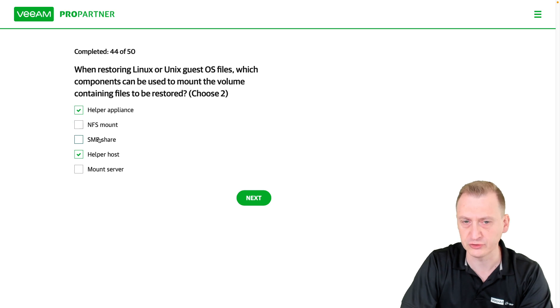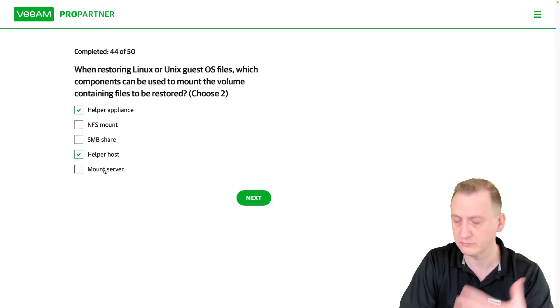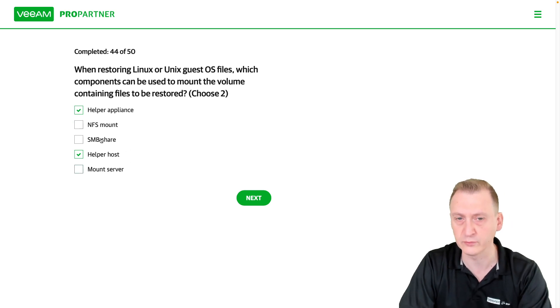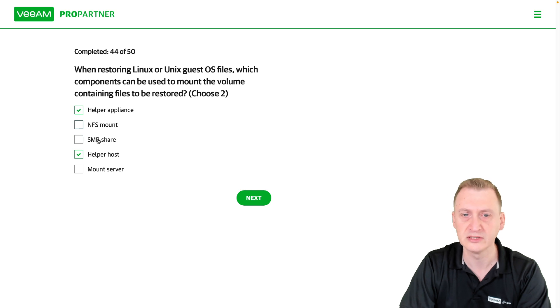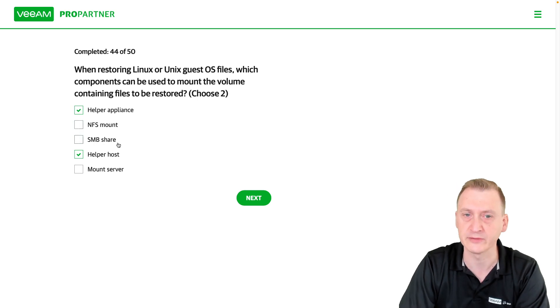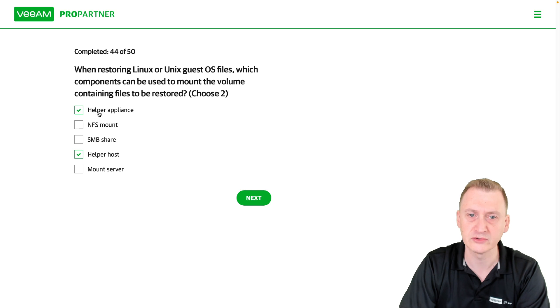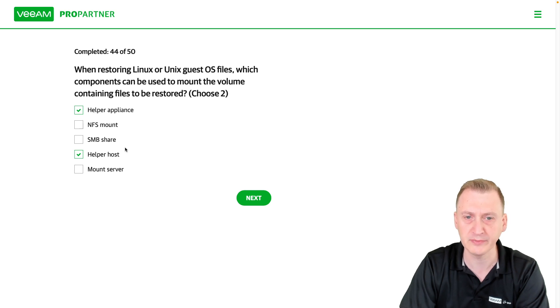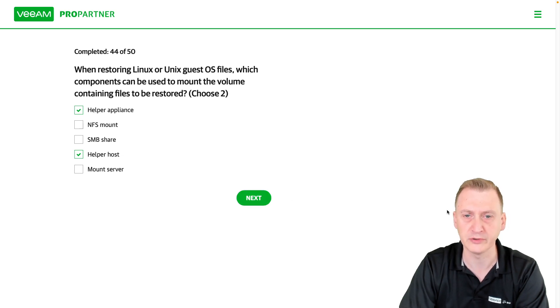It's going to be share mount. So mount server, Windows only, doesn't work. These are two distractors, right? You can't just, what exactly are we going to do with these network shares? So the correct answers are going to be helper appliance or helper host.